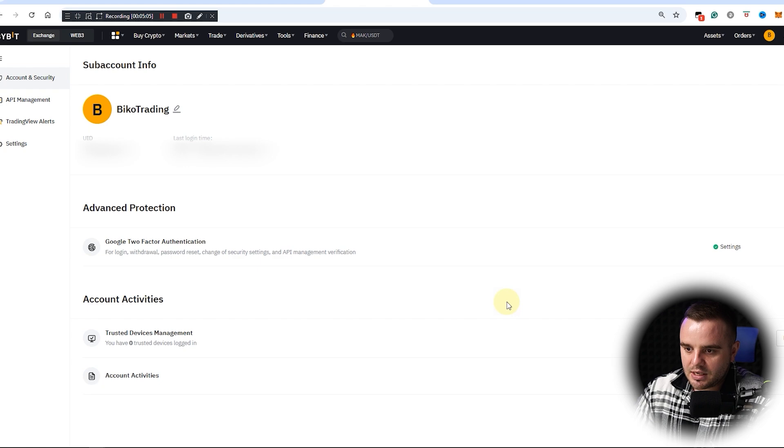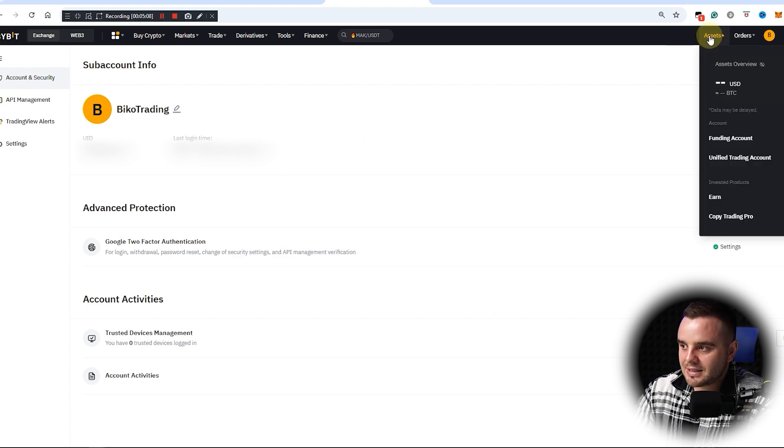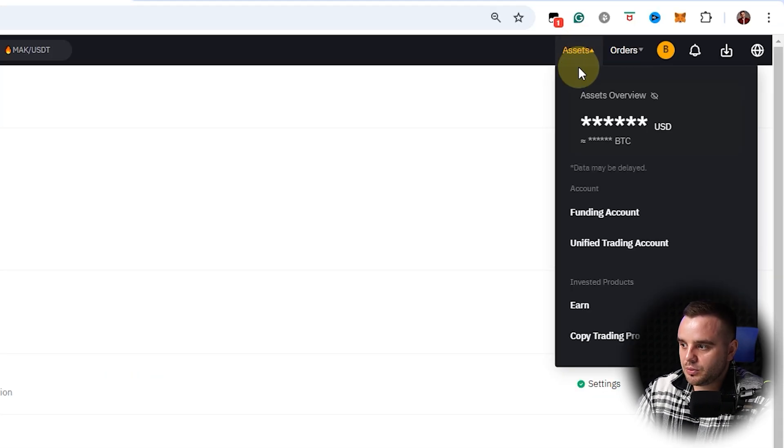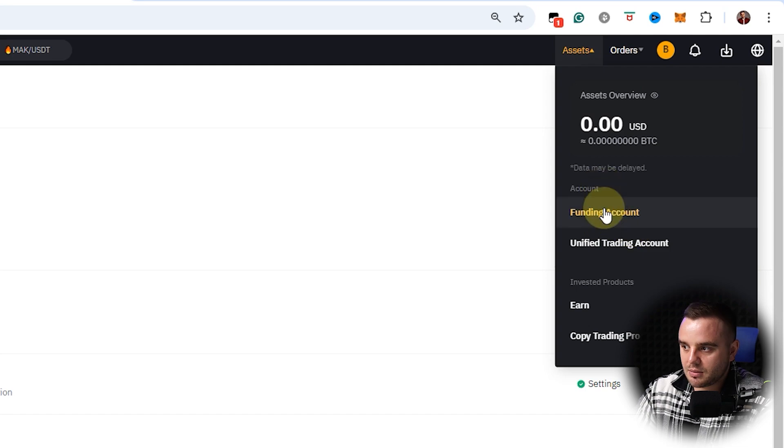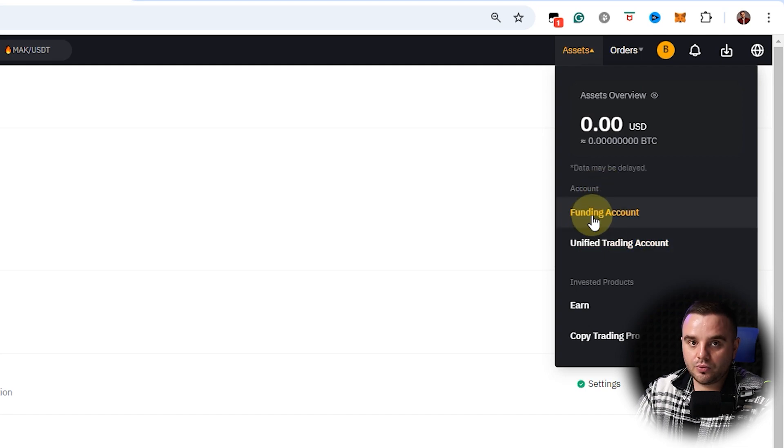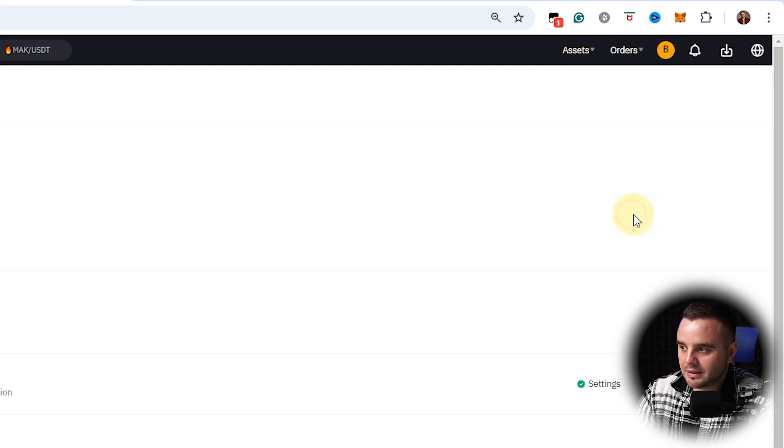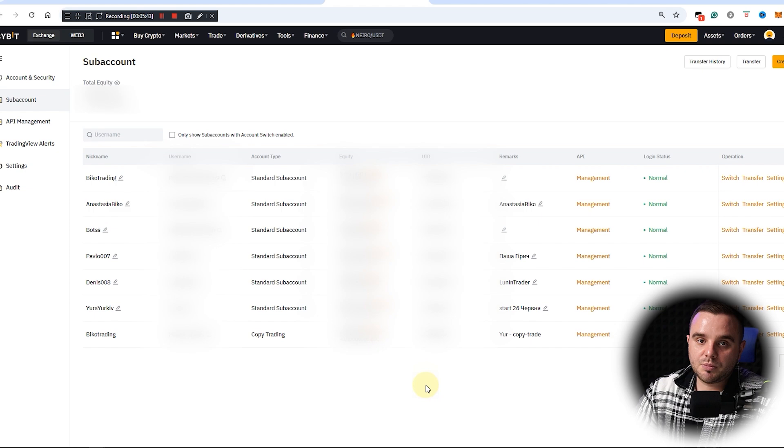Next, a really important question that many people would ask: when you use sub-account, you will have the question how to fund it. As you can see here, funding account. At this moment, let's add money into our sub-account.